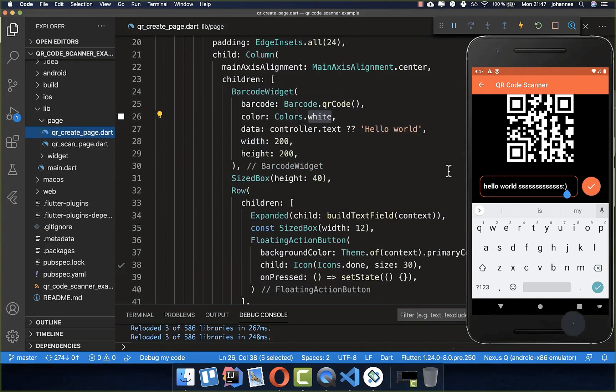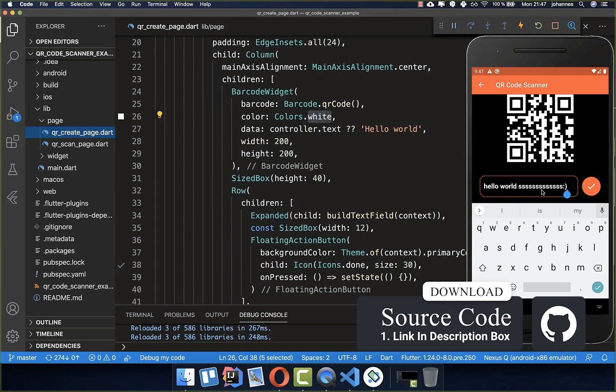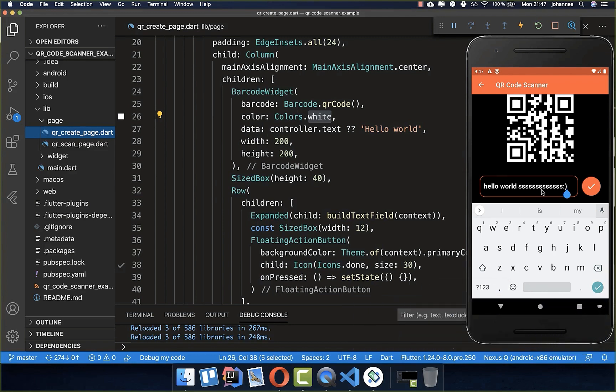If you want to get this whole source code of this application, you can get it with the first link in the description. With the second link you get my Flutter course, where I teach you how you can become a more advanced and better developer.